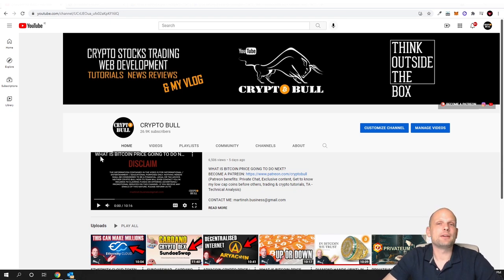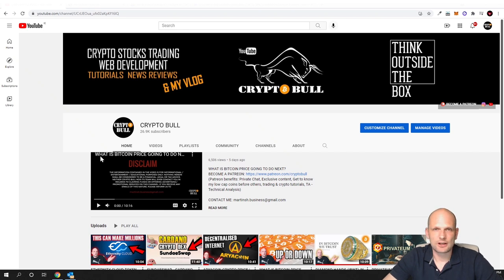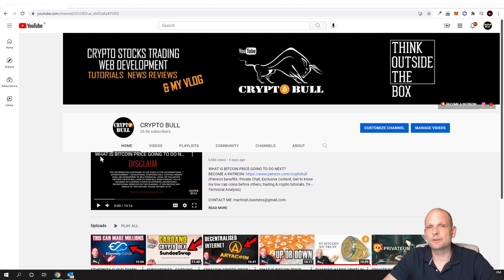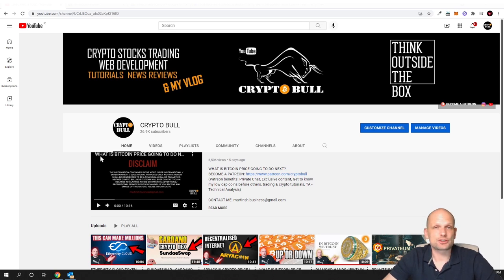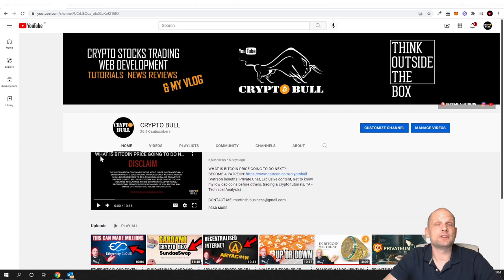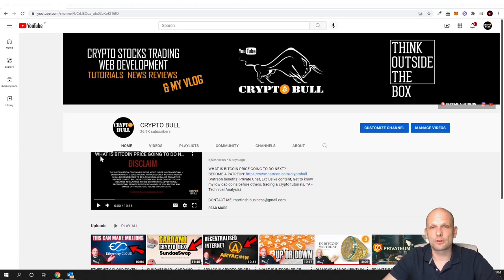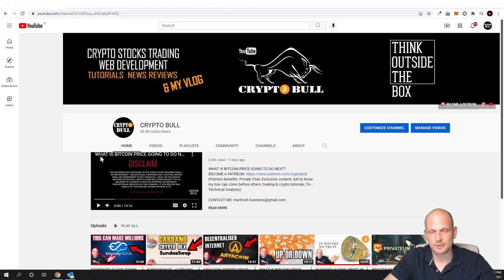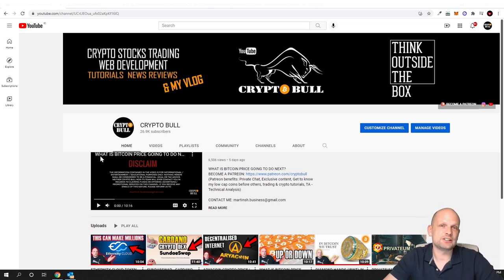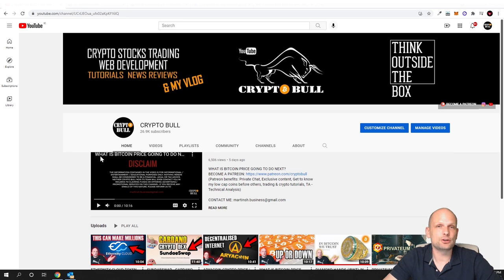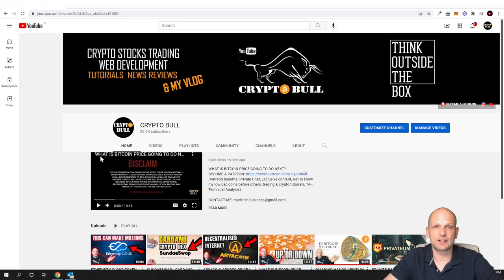And as always guys, my videos here on CryptoBull channel are not financial advice videos. These are just videos of what I'm doing in crypto space where I'm showing you what projects I'm investing in. I'm not investing huge amounts of my portfolio, I'm investing small parts, but when these or if these projects explode guys, I could make huge gains because I'm investing at very starting stages.